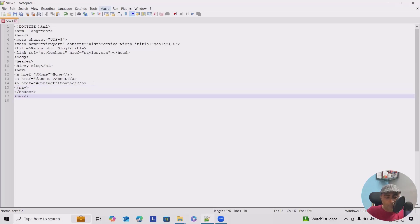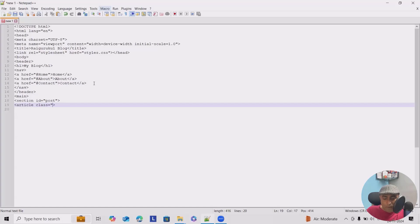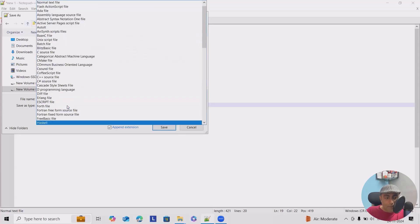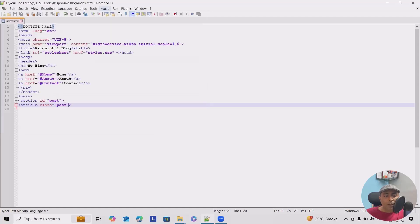After the header I will start with main, and inside that a section with id equal to 'posts'. Then I'll add an article with class equal to 'post'. Let me save this — I'll select the HTML file type and save it as index.html. Now you can see all my code becomes highlighted in Notepad++.